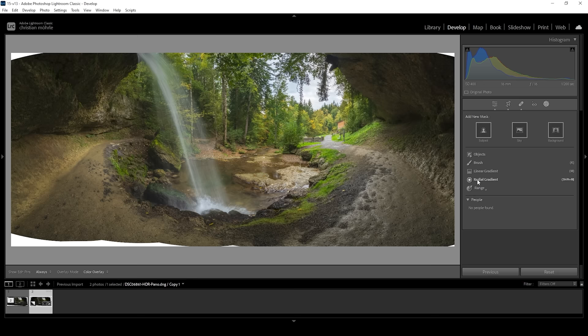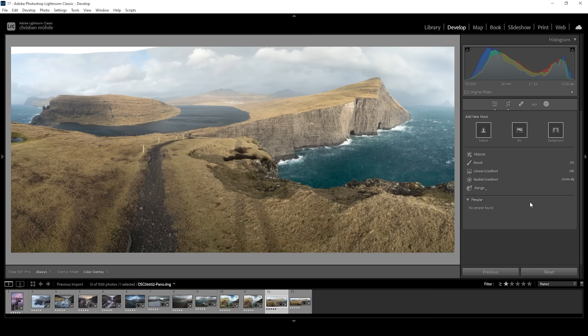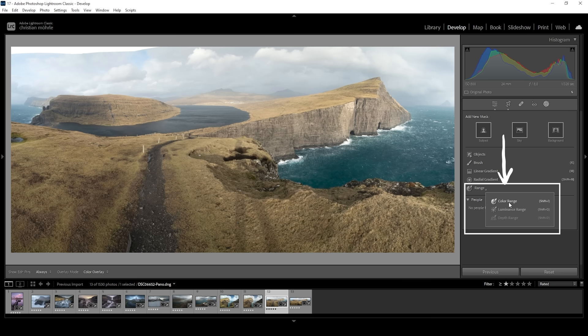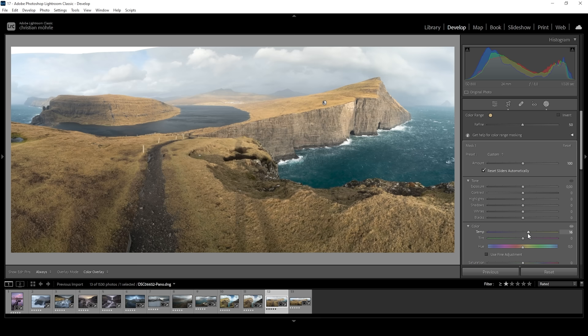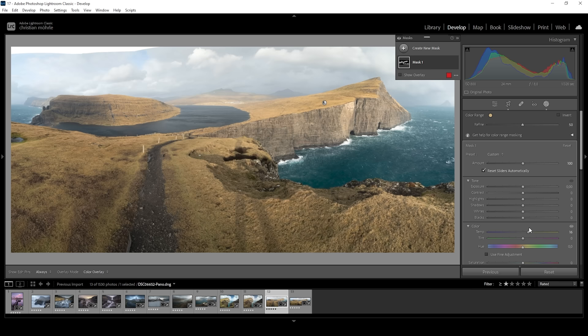This is just a simple example. However, Lightroom masks have become way more advanced. We can automatically select the sky, select the subject, background, or manually define color or tonal ranges to precisely target areas. Again, this is a very complex topic, so if you want to dive deeper into it, check out the link here or in the description to get a full masking tutorial.